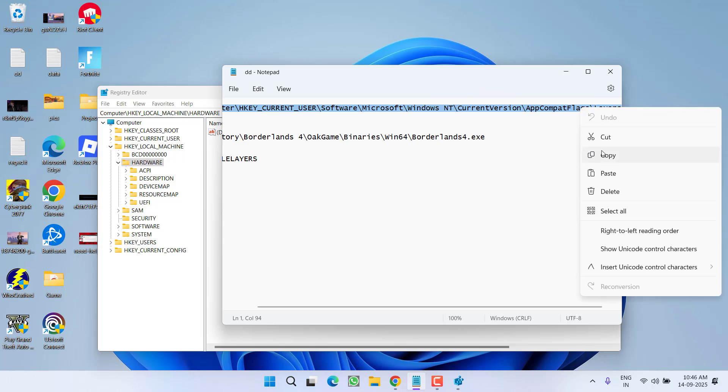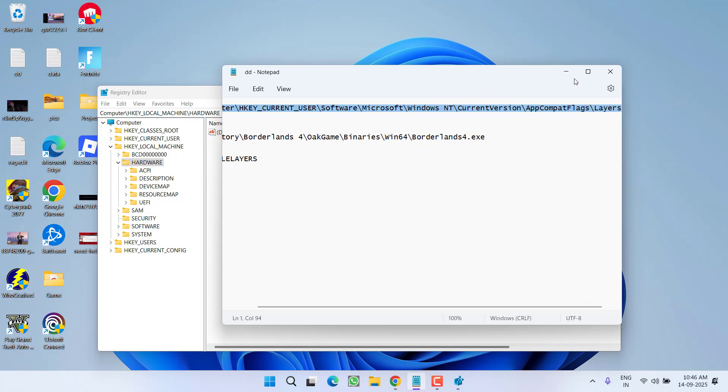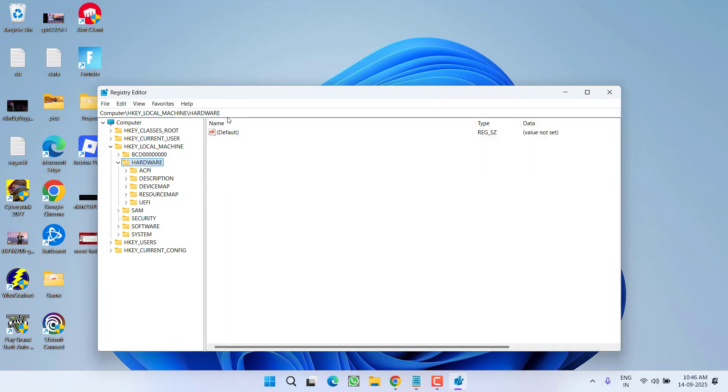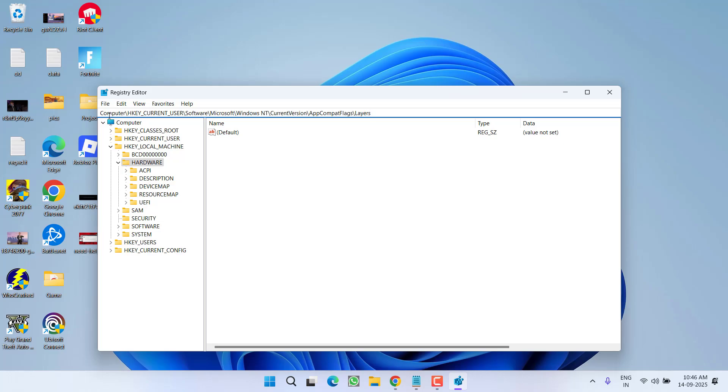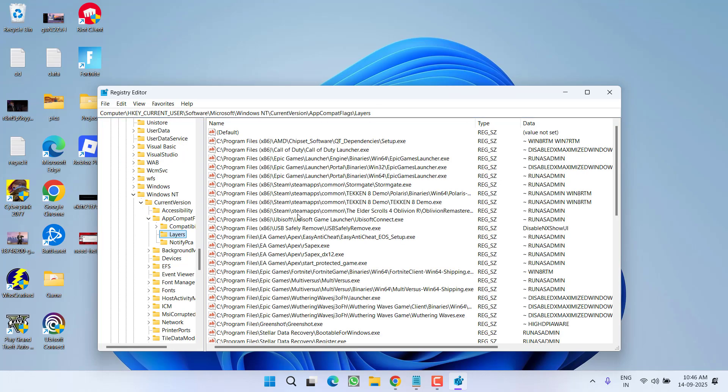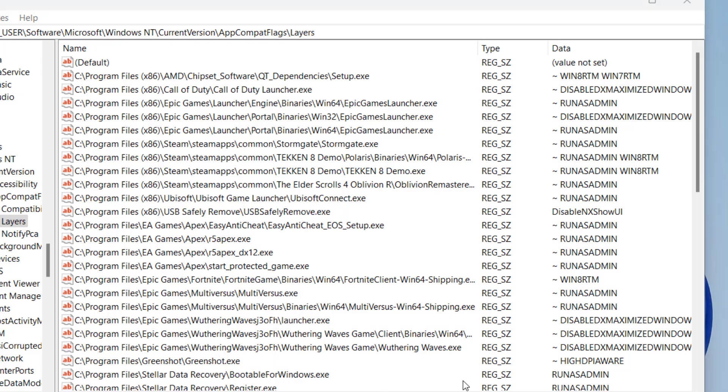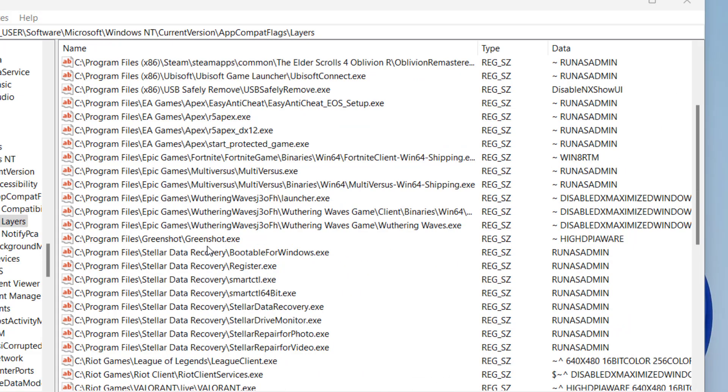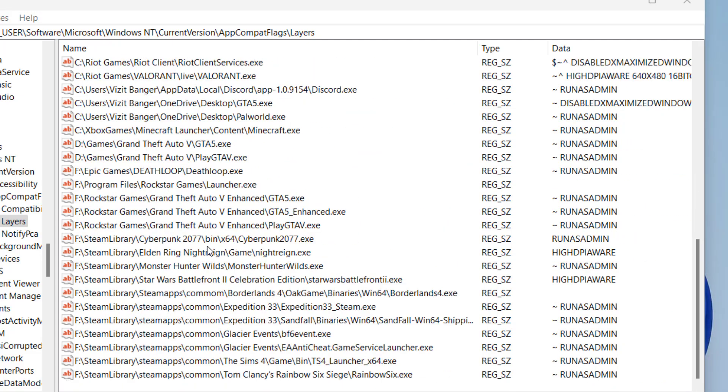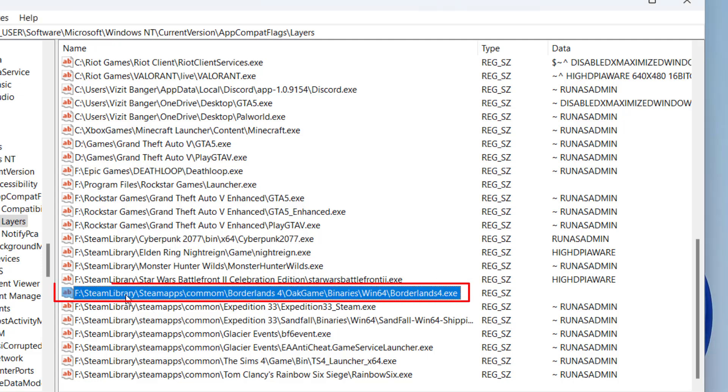Copy the path and paste right in this address bar by pressing Control+V, and then hit the enter key. Now in this right pane you need to find the entry of Borderlands 4, so scroll down until you find the Borderlands 4 game right in this directory. At my end, here is the Borderlands 4.